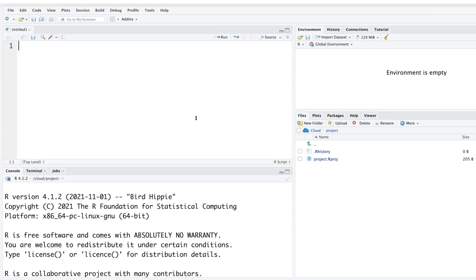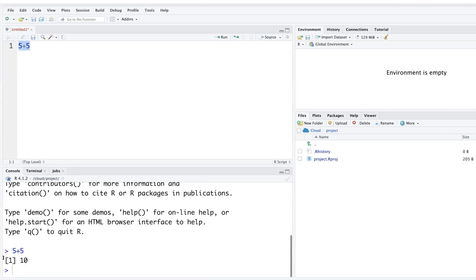When we write code that we want to run, we do that in the first window where it says 'Untitled' — we'll name it later. For example, if you write 5 plus 5 and want to run it, you can select the line and hit the Run button. The output will appear in the Console showing that 5 plus 5 is 10.